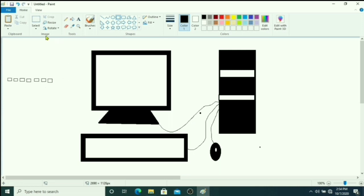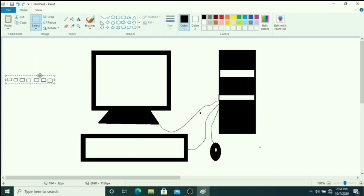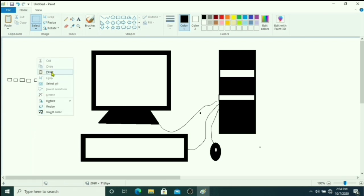Squares or rectangles, then you choose select tool and select this shapes here like this. And you just right click there and click on copy, and click on paste.